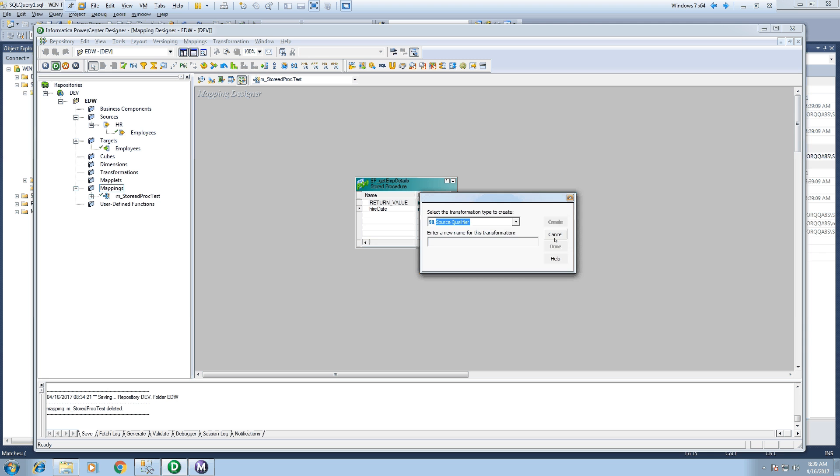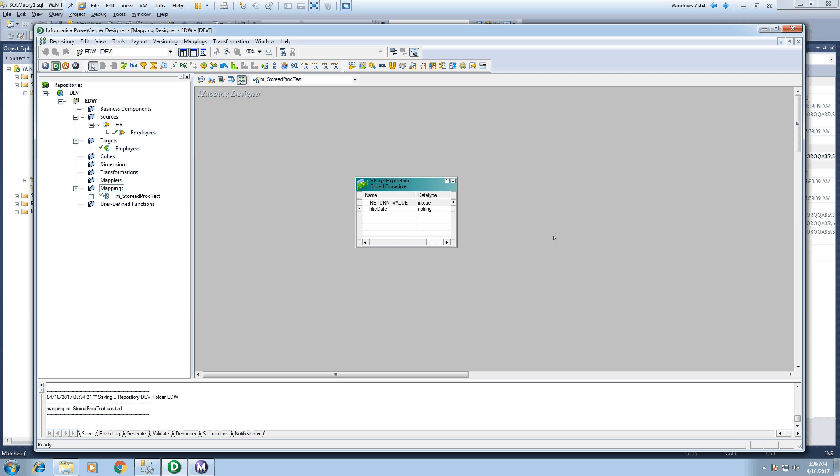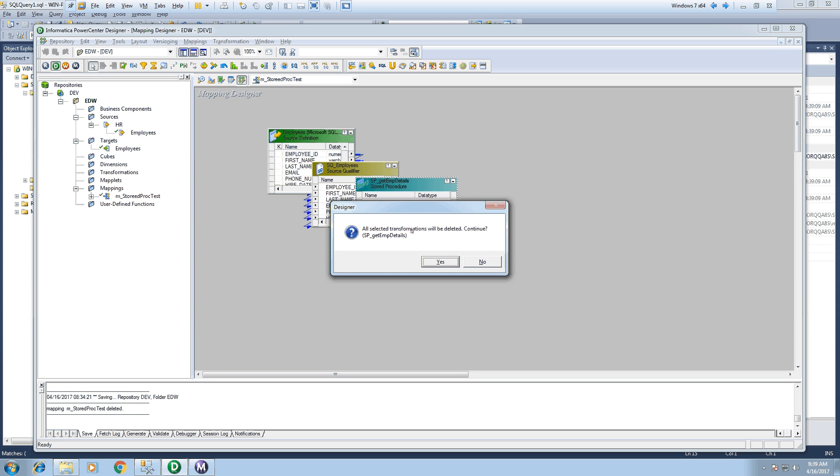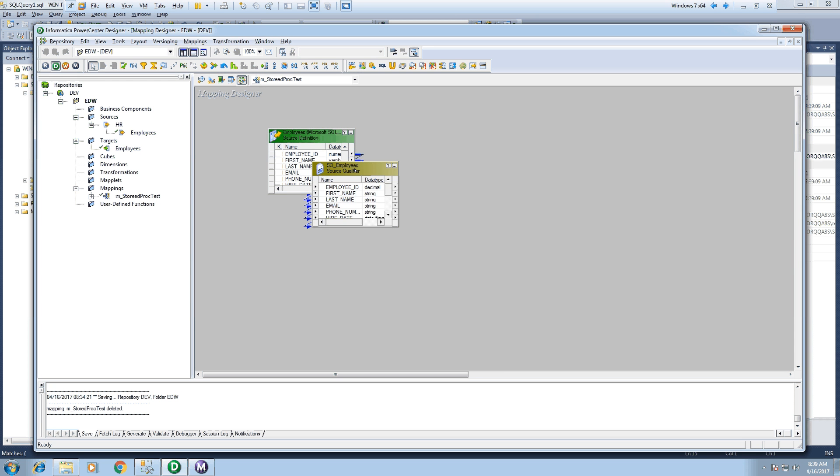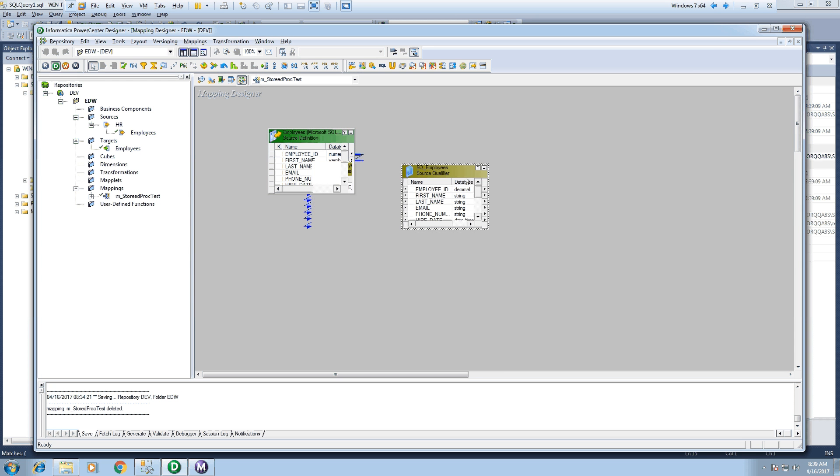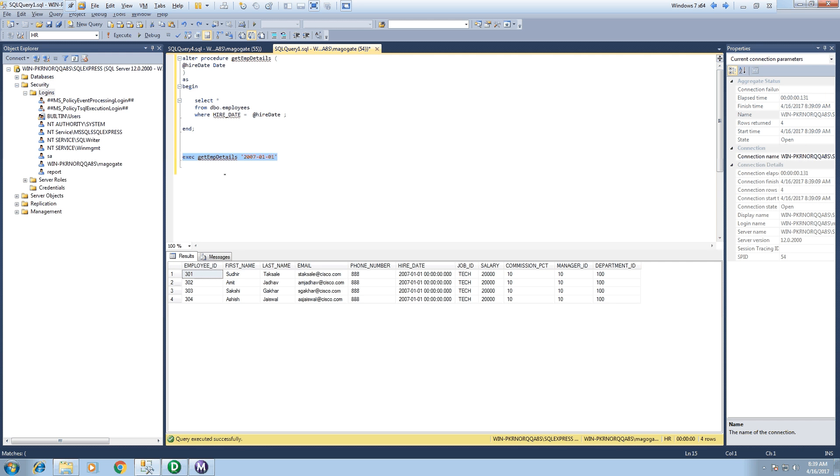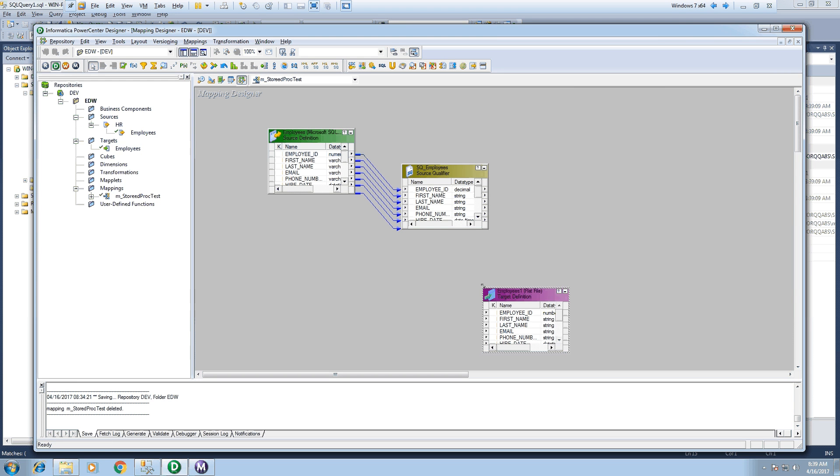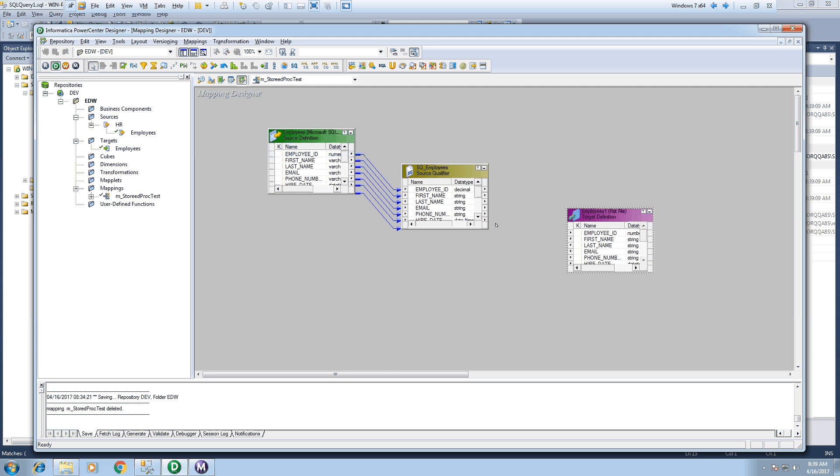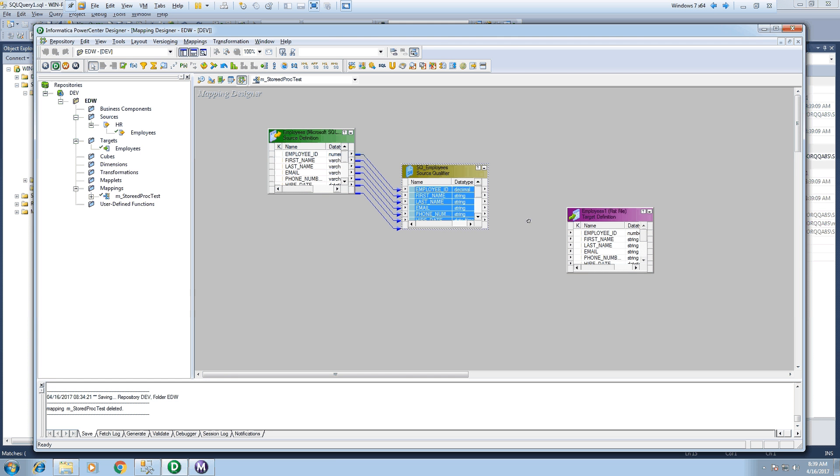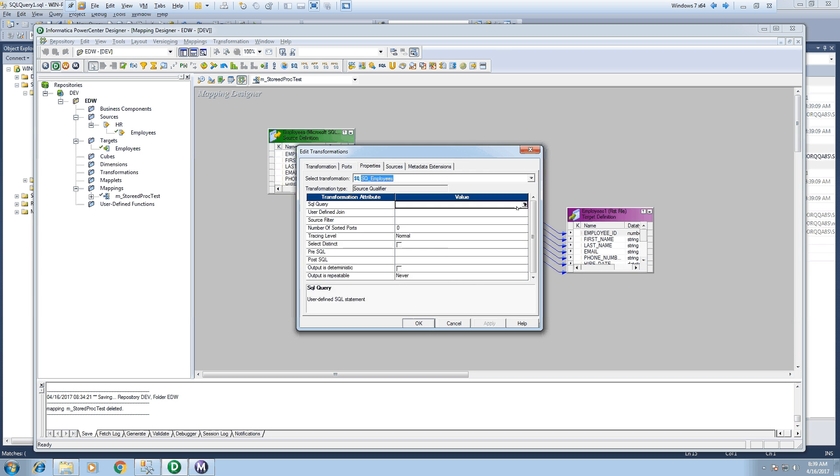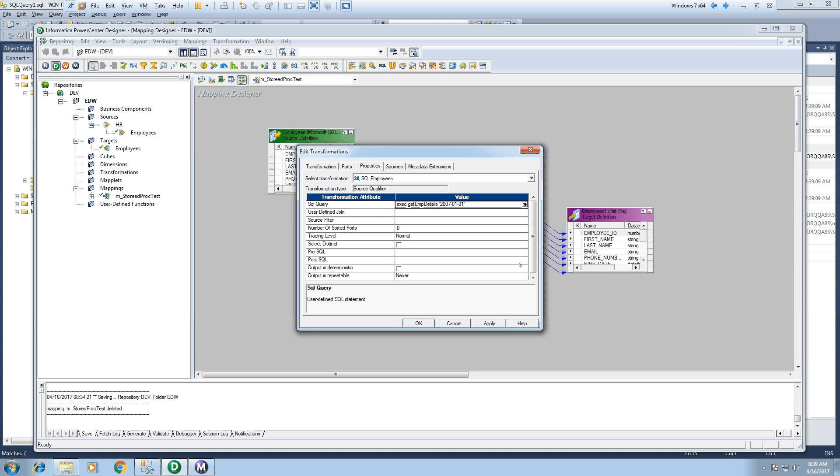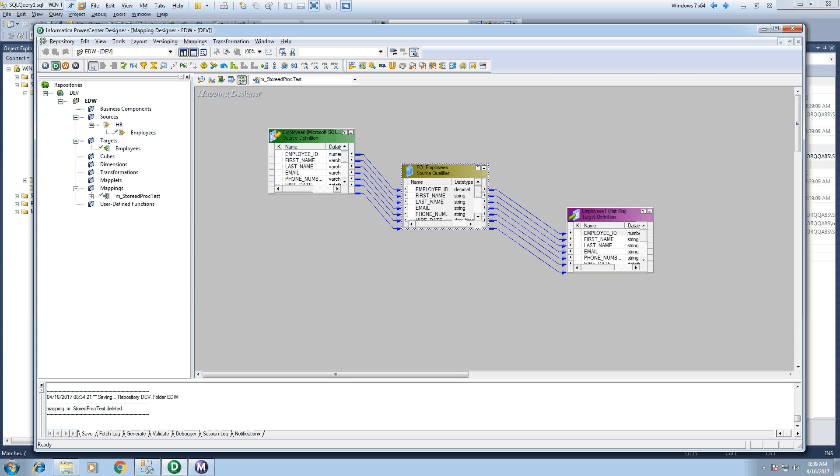Let's create—let's pull this employees table. So this is my source, the exact same definition as we are seeing over here, this employees table. And I will store this output to employees flat file. The structure is exactly the same. Select all and just connect all the ports and call this same source qualifier transformation.